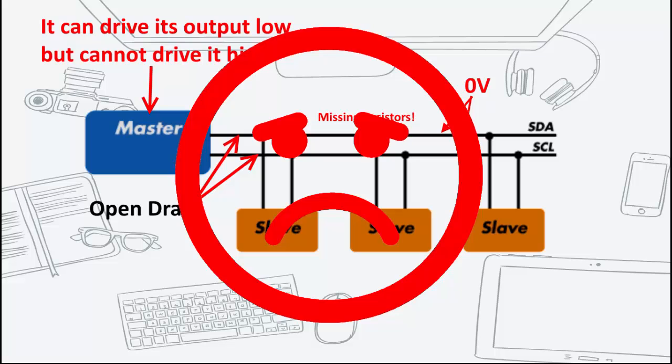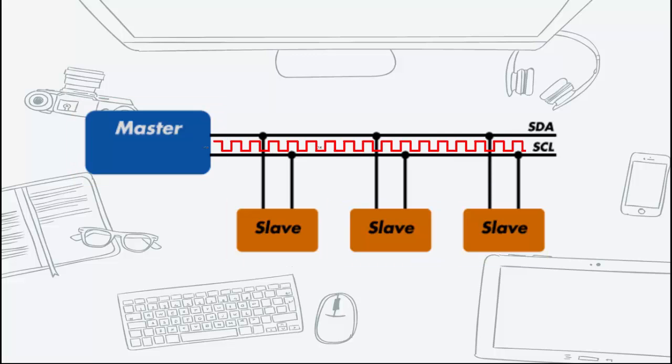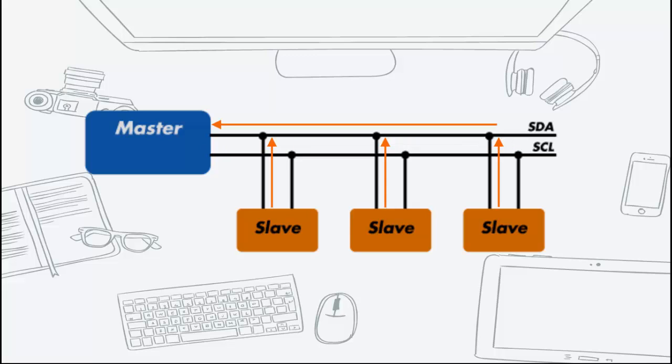Devices attached to the I2C bus are either master or slave. The master is always the device that drives the SCL clock line. The slaves are the devices that respond to the master.